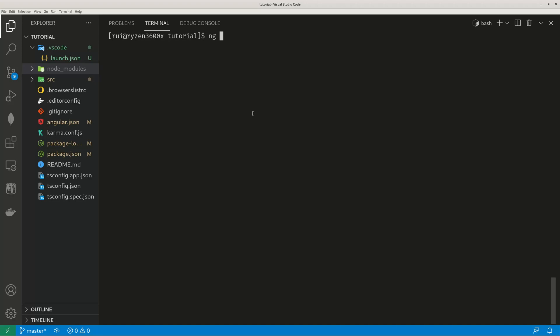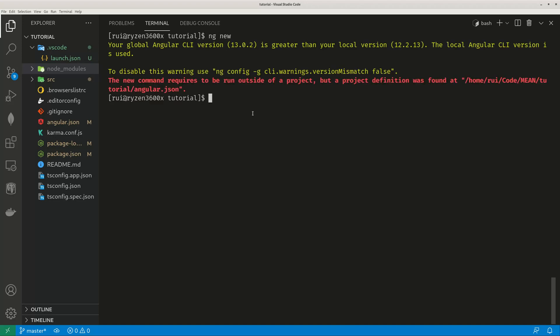If you go to another directory, your ng new create a new project, it will use your global version, Angular 13. And you cannot run ng new under existing directory, a project directory, it gives a warning.